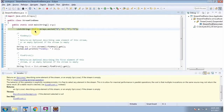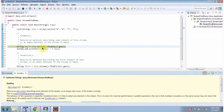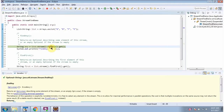Here I have defined the list — it contains four elements. Here I am calling the stream method of list, which returns a sequential stream, and then I am calling the findAny method of stream.